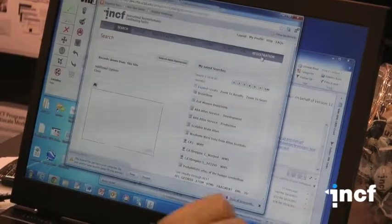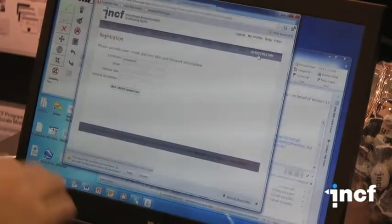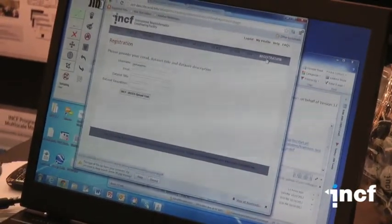To do that, you would go to the registration page and point your browser to a collection of images that you have created.